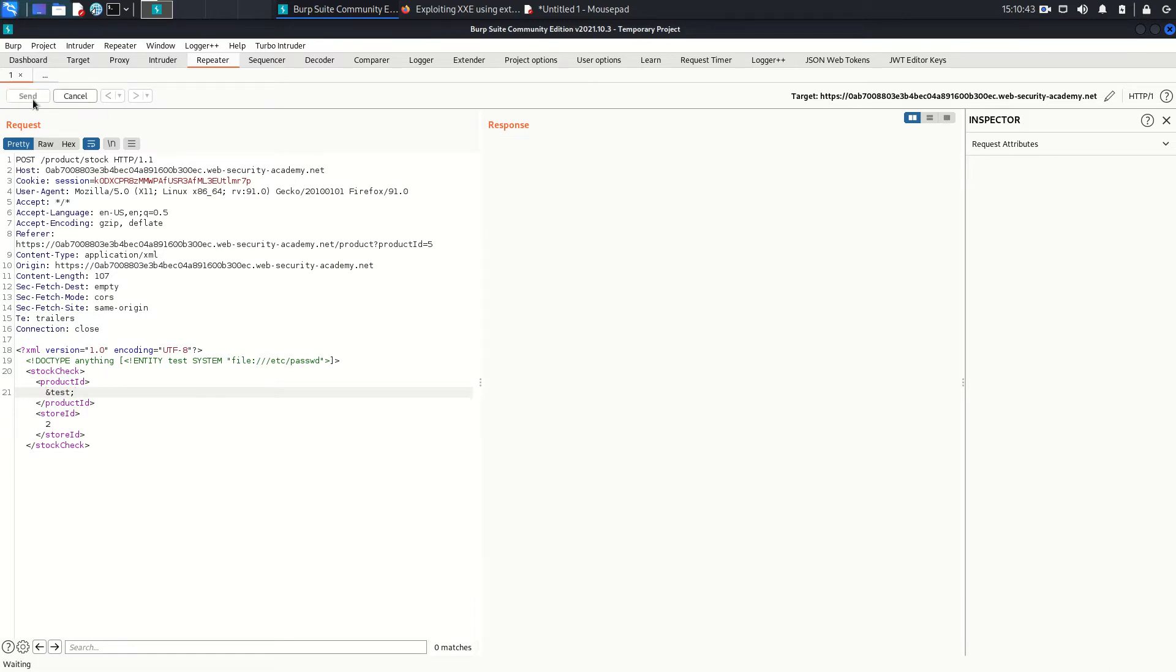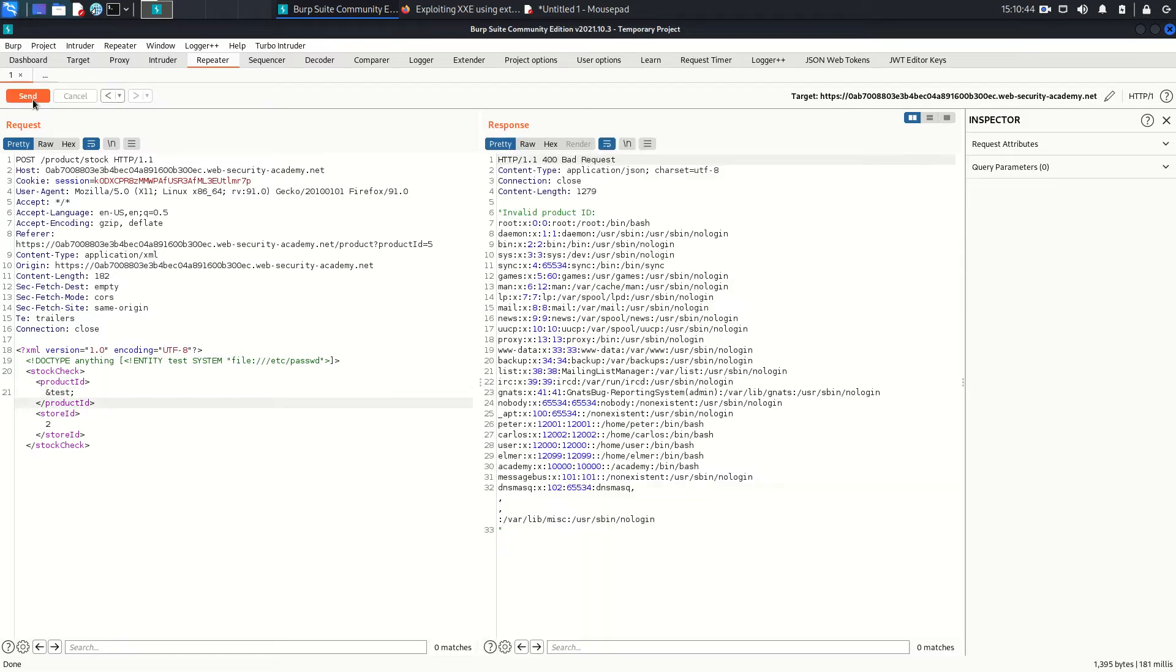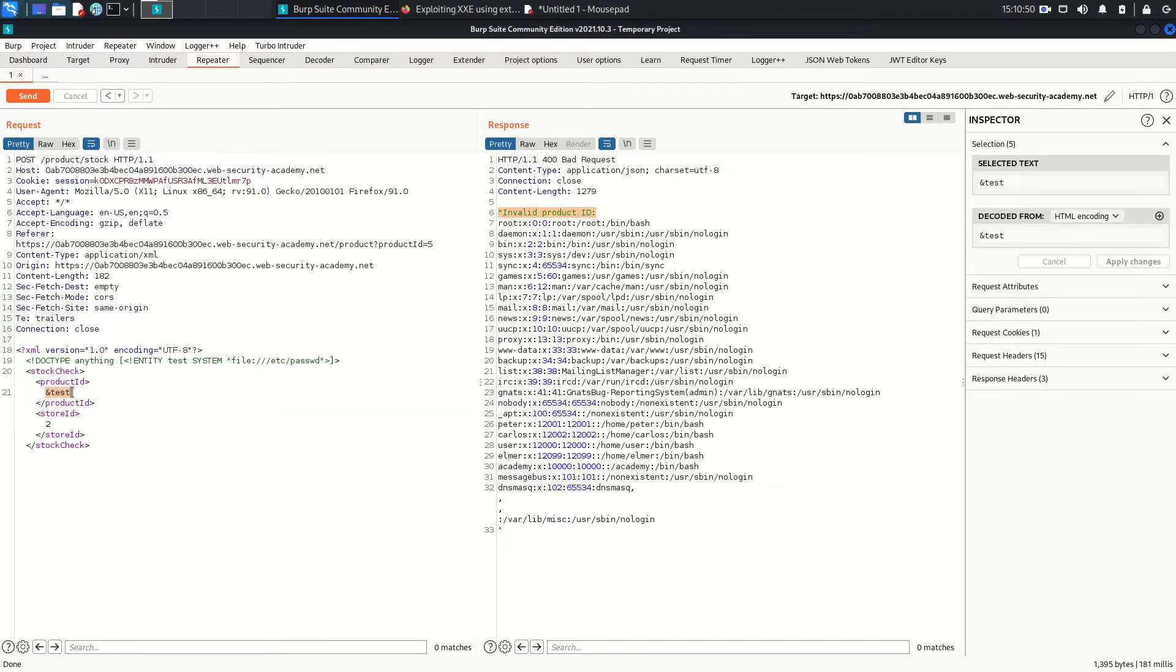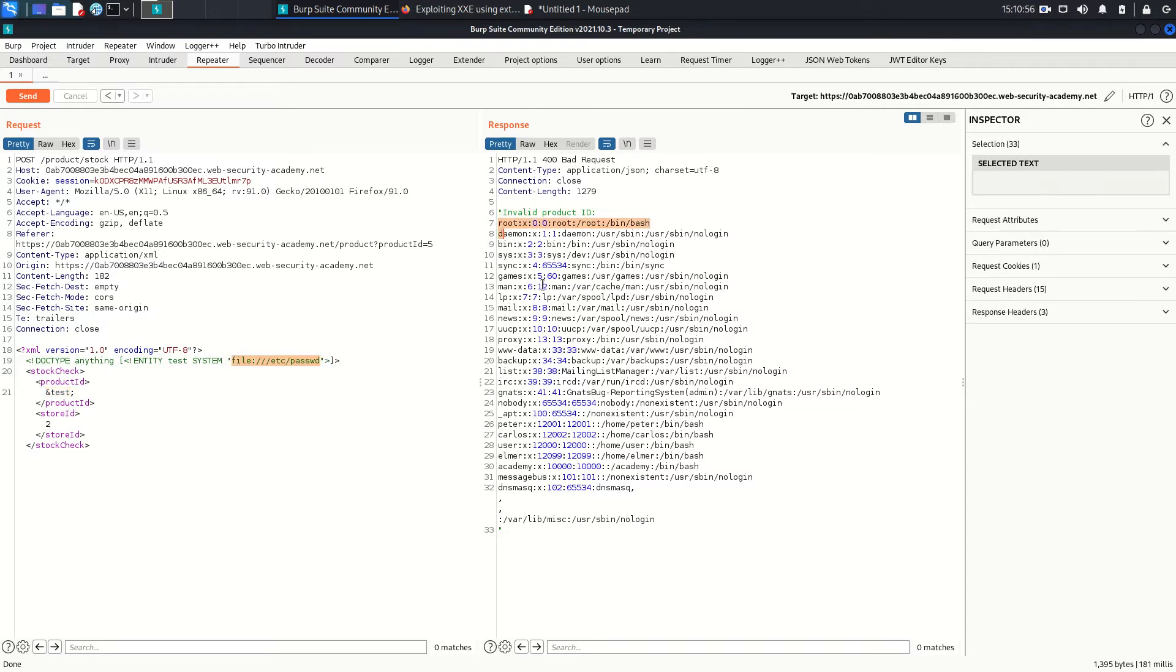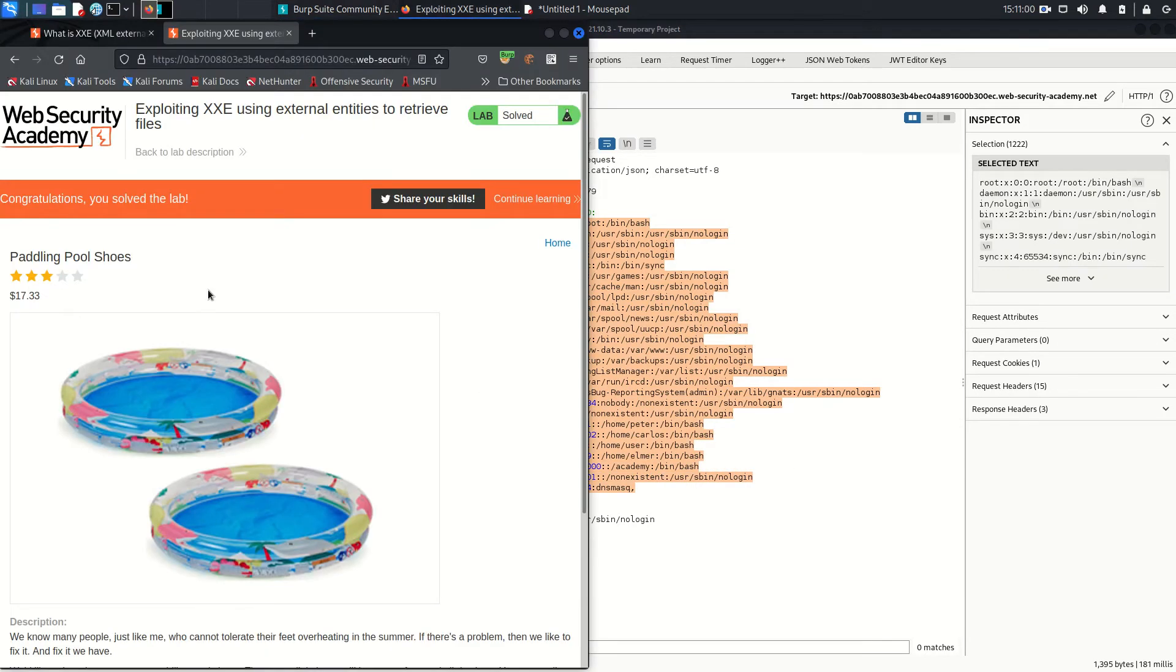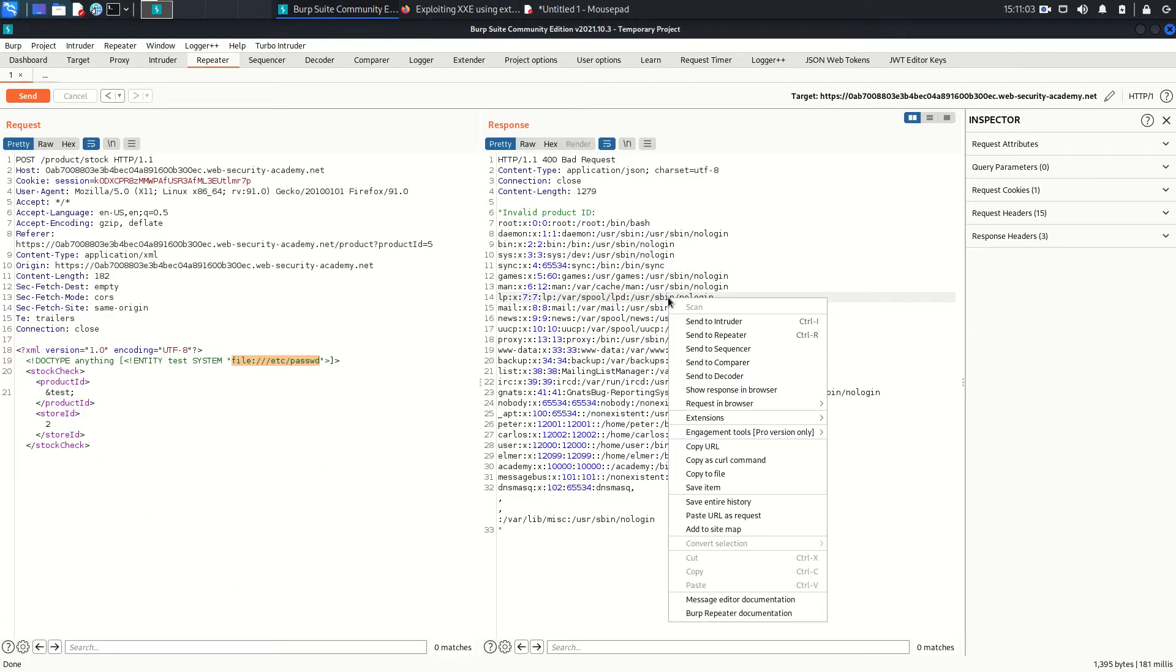Just send this request. And as you can see, invalid product ID, of course, because this is not the valid product ID. But it brings the file content of etc/passwd. And we solved the lab here.